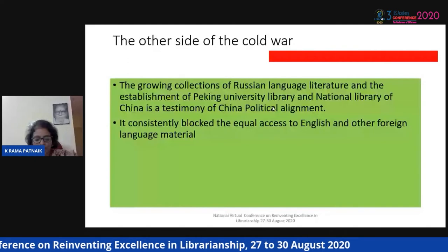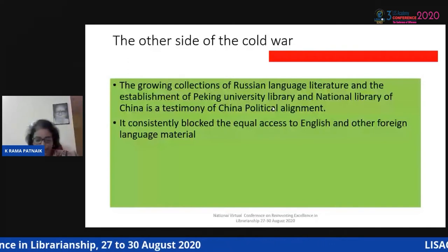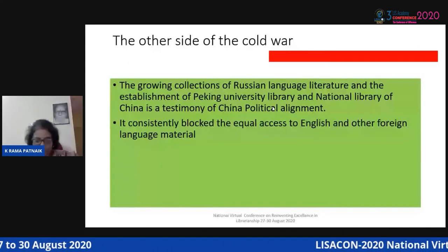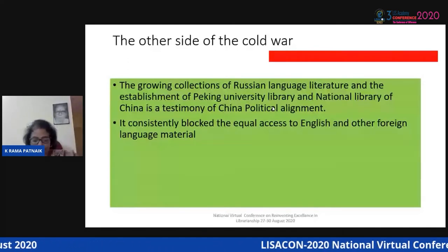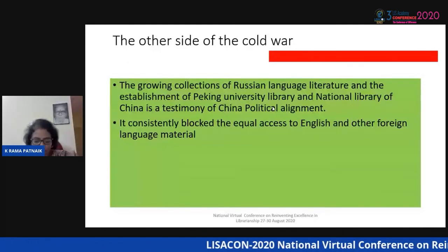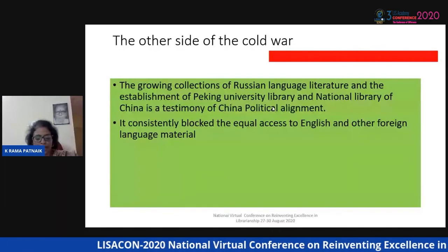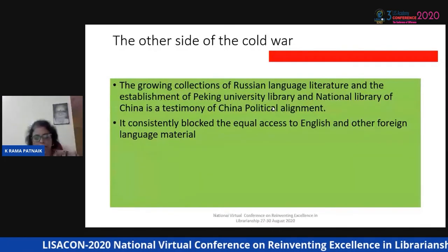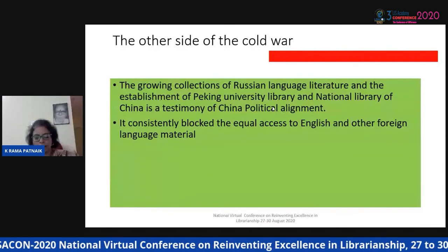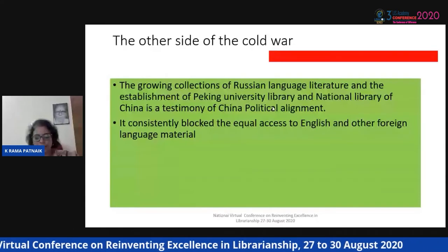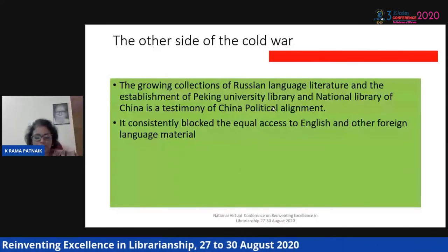Despite all that, the contribution of British and American libraries cannot be disregarded in promoting reading habits or creating the modern information infrastructure necessary for imparting education and promoting libraries as cultural institutions — given the background that they had been pushed to the periphery and seen only as historical scholarship. American and British libraries were instrumental in changing the library discourse by shaping their activities, and they were meant to promote world peace and international relations.